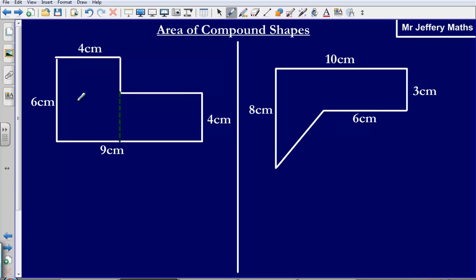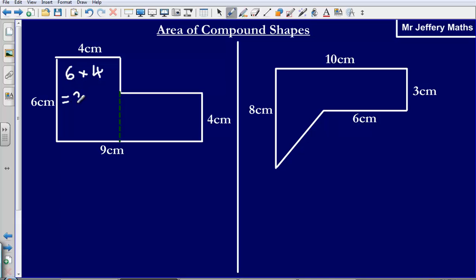So let's work out the area of this shape first. That's just going to be 6 — this length here — multiplied by 4 — this length here. So 6 multiplied by 4 gives me an area for this rectangle of 24, and because it's area, 24 centimeters squared.